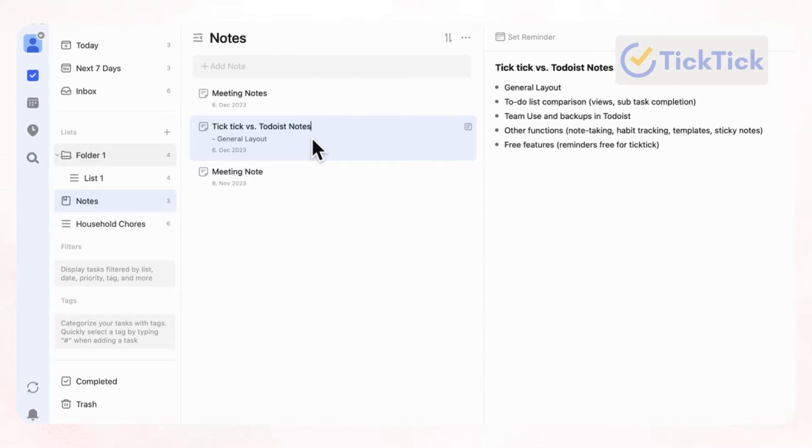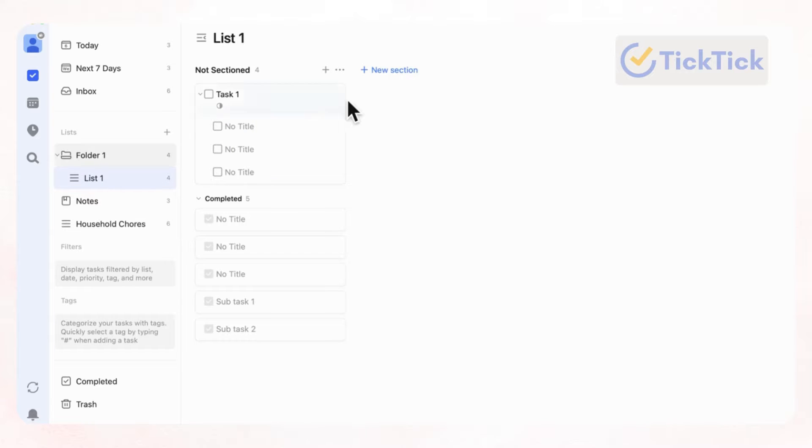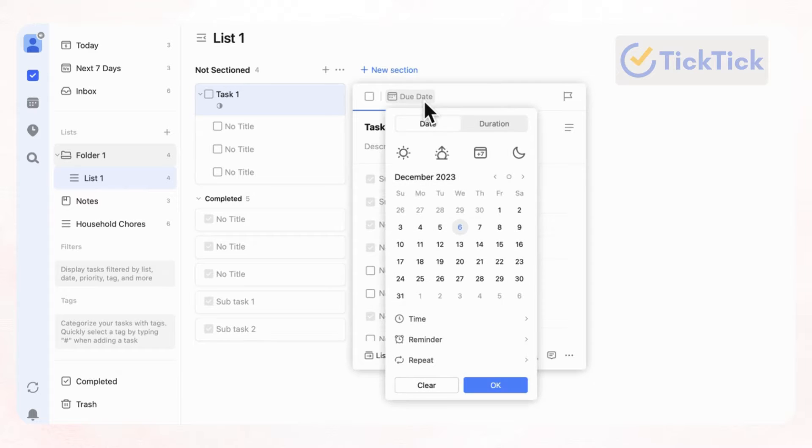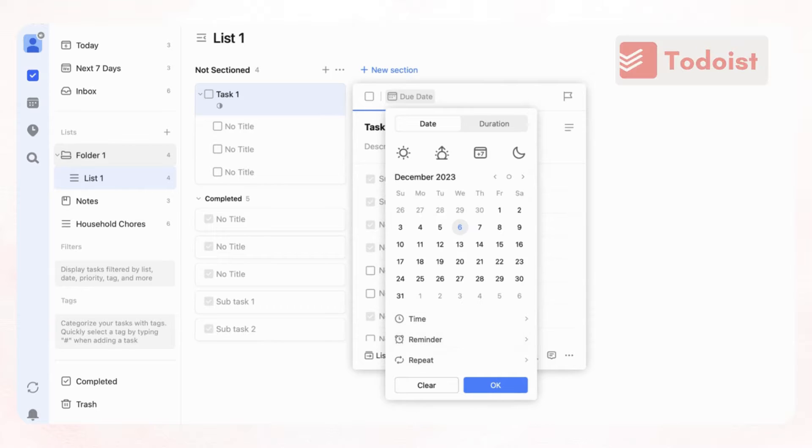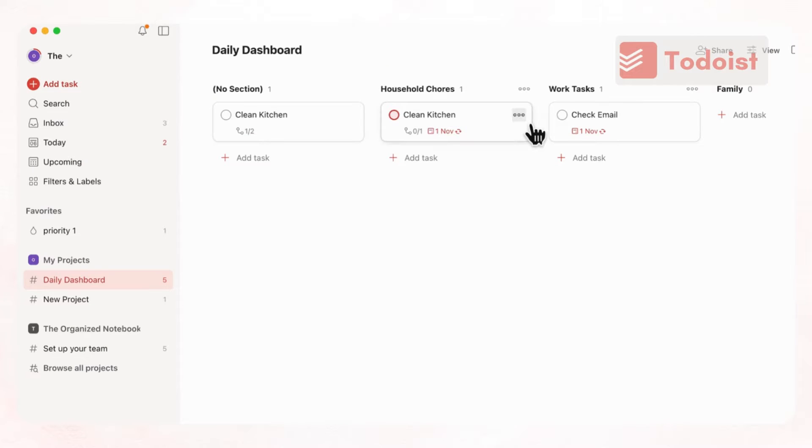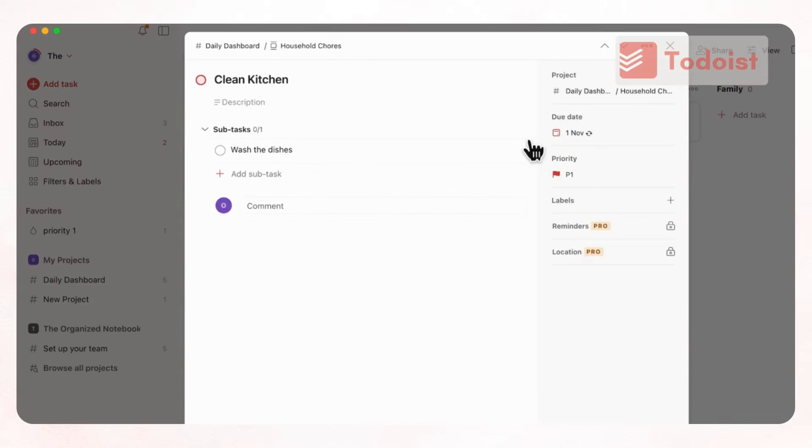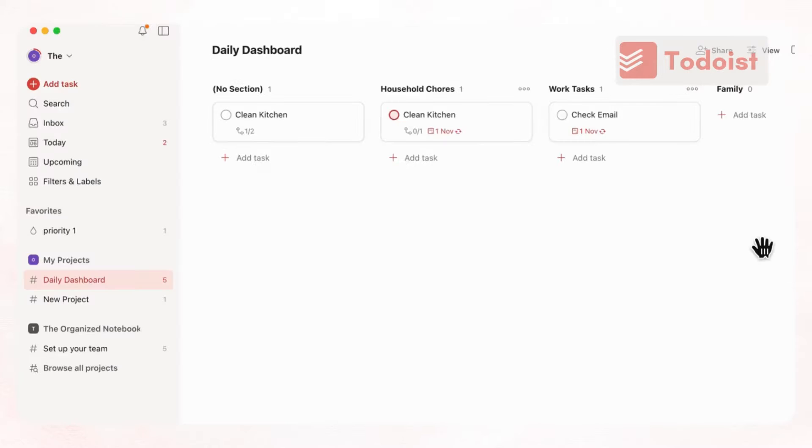And the other thing were some free features such as reminders that TickTick has. And this is quite nice because if you're in Todoist, you do have to pay for reminders. And reminders are a very crucial part of to-do lists in general so that you can be really reminded of what you need to do next. So if we're here and we wanted to set a reminder for this task, you could just go to due date and then you can click reminder and set it like this or a custom one. But with Todoist, if you want to set a reminder, you will have to get the pro plan like this.